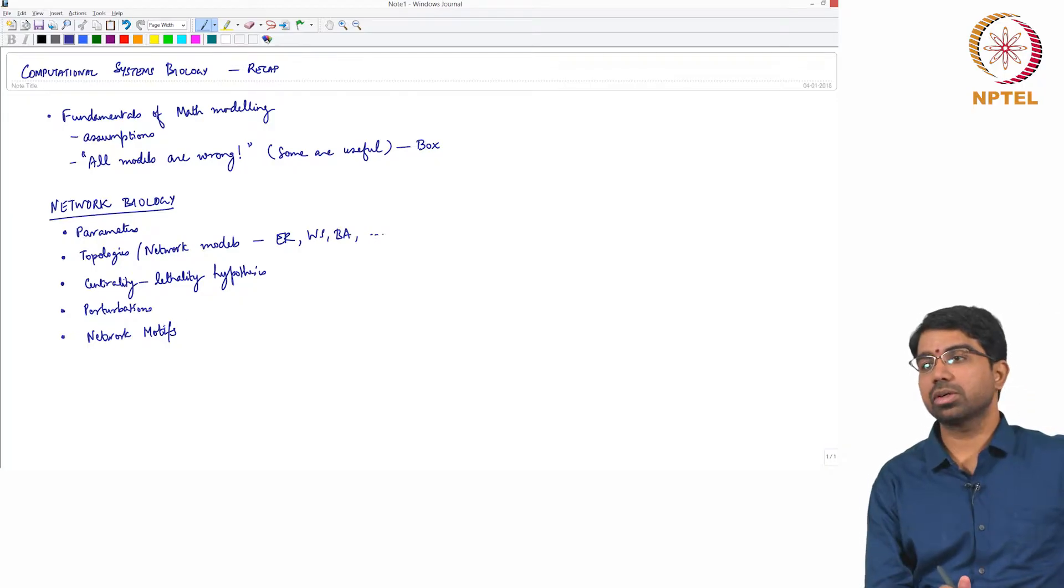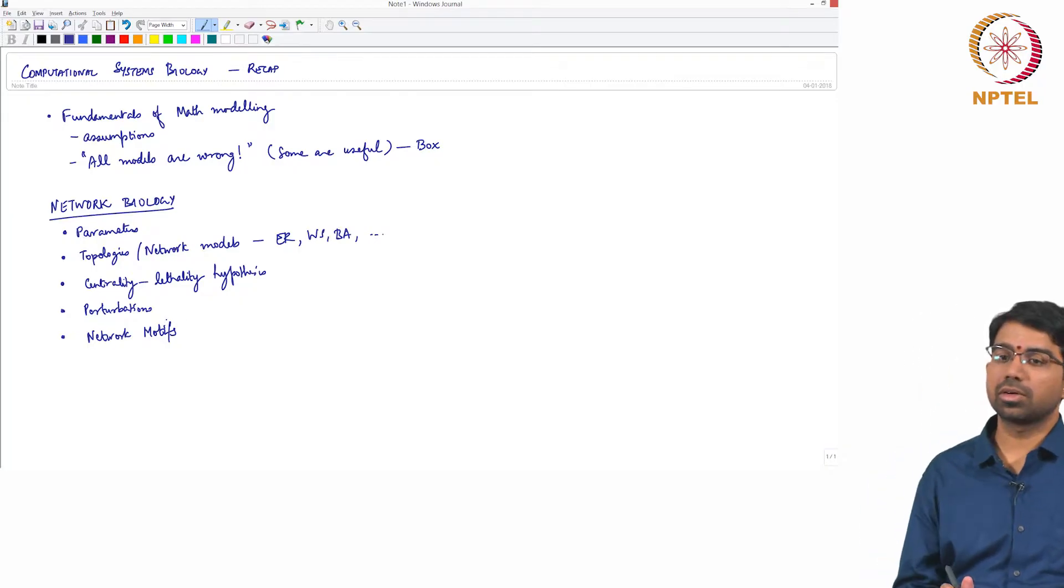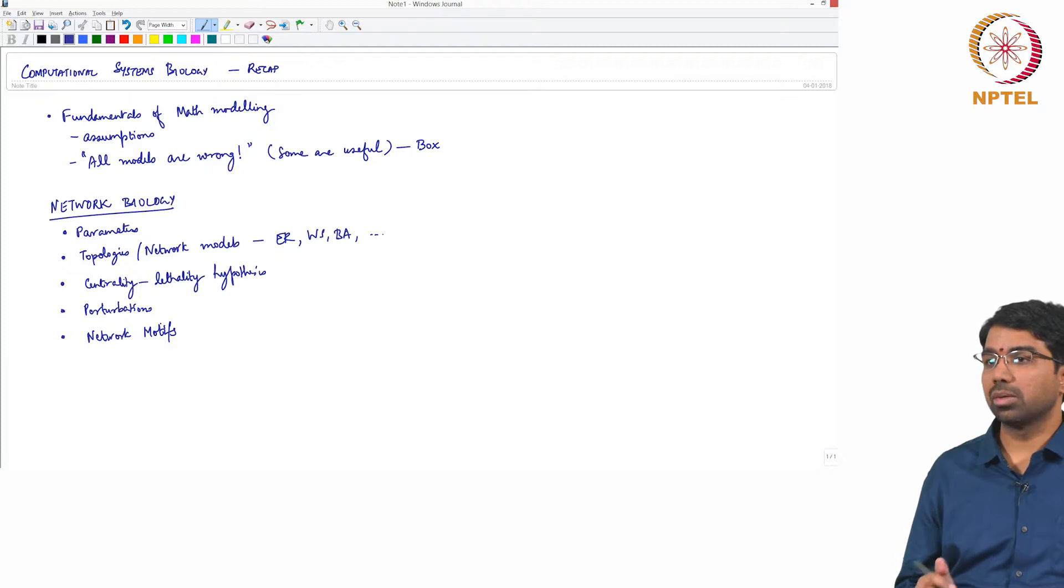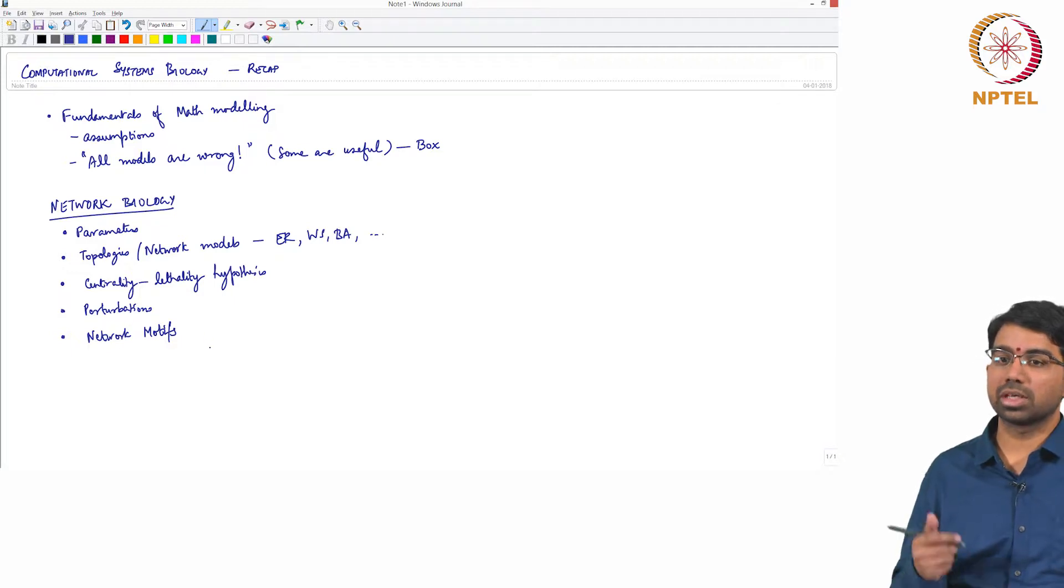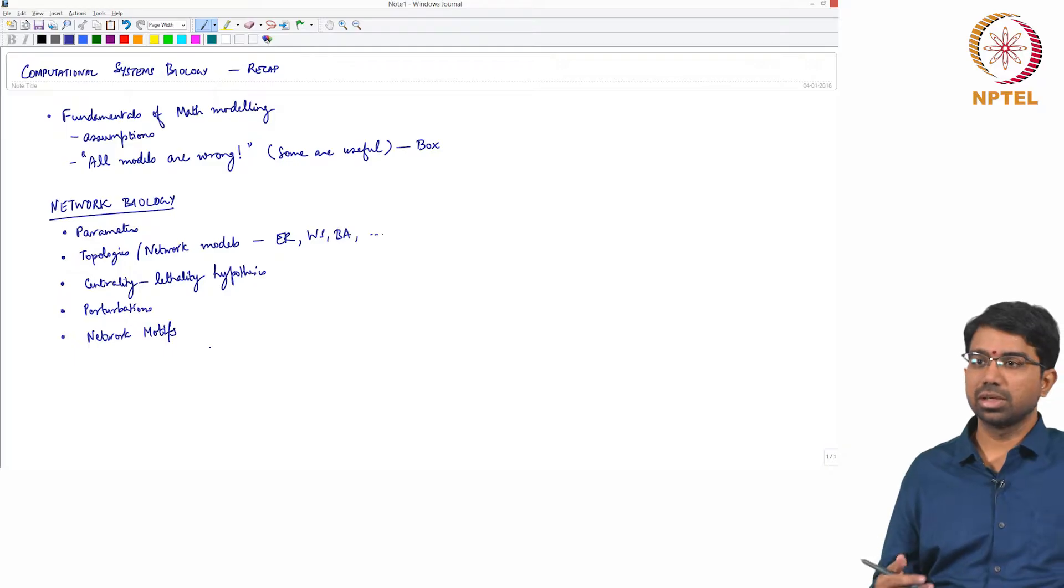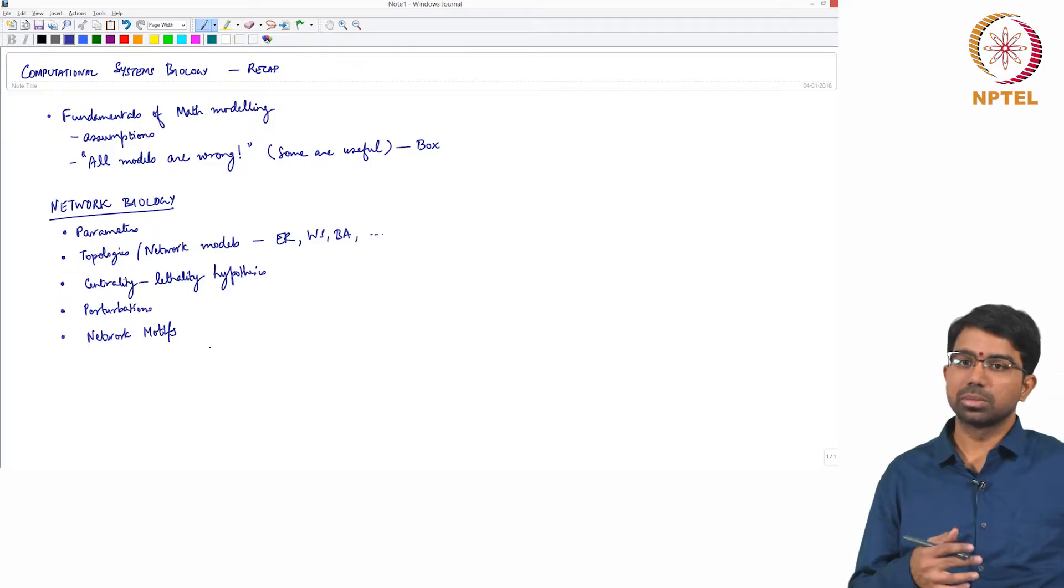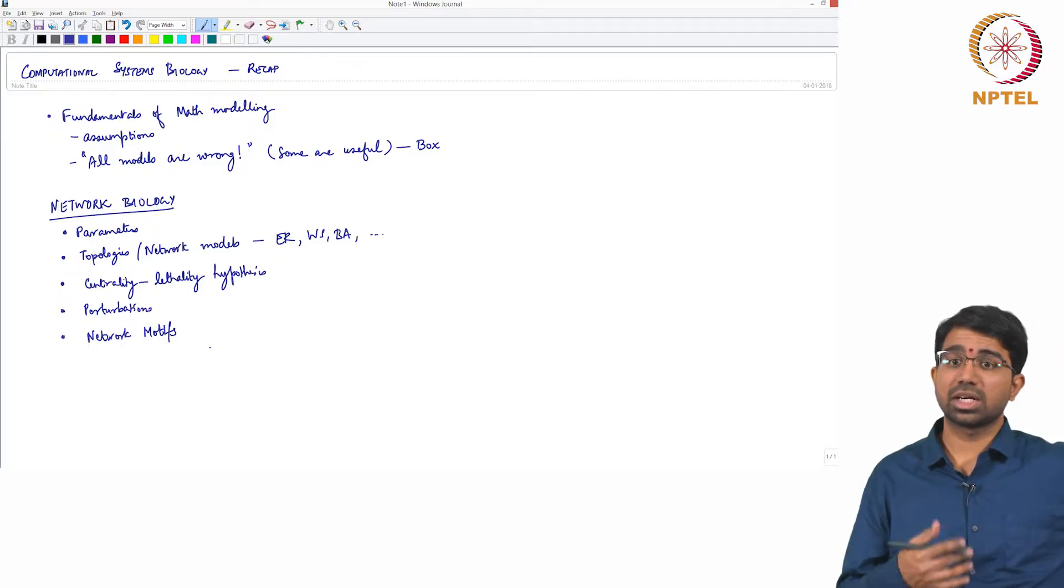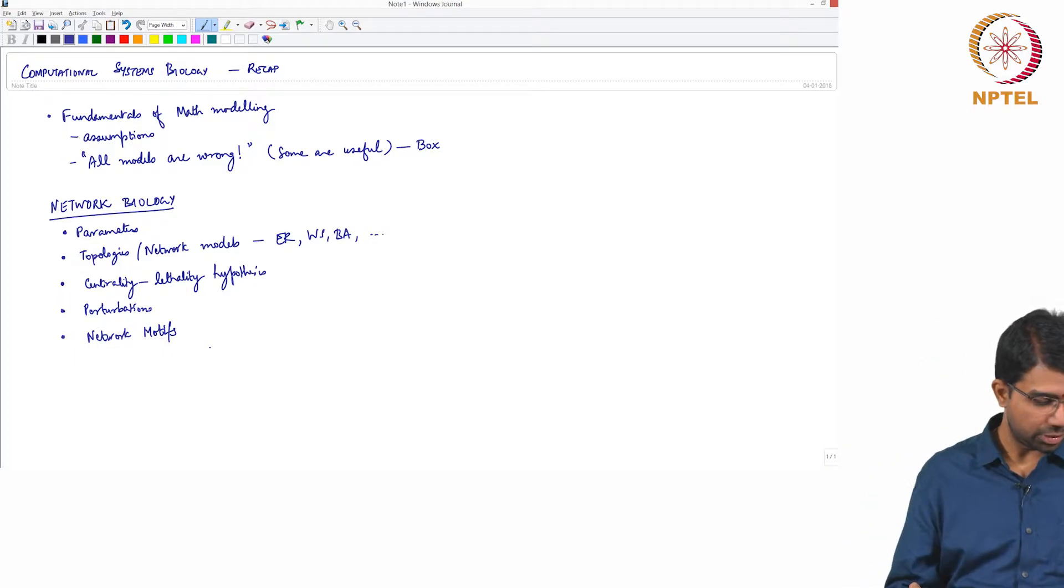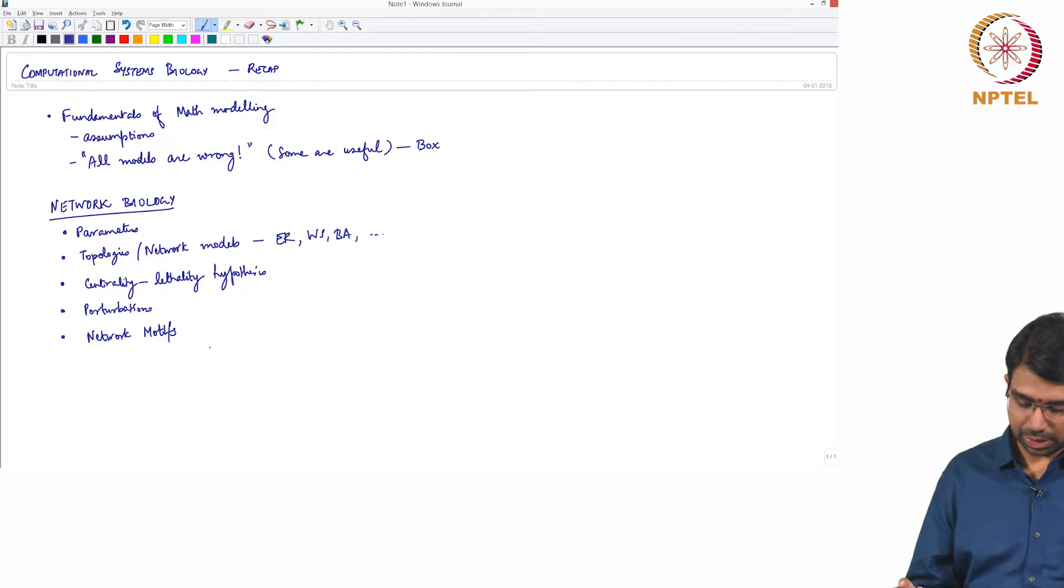So very important concept we learnt in network motifs was how do you build a null model and how do you bootstrap networks, rewire networks to generate additional networks to, you know, mine for statistically significant motifs and so on.